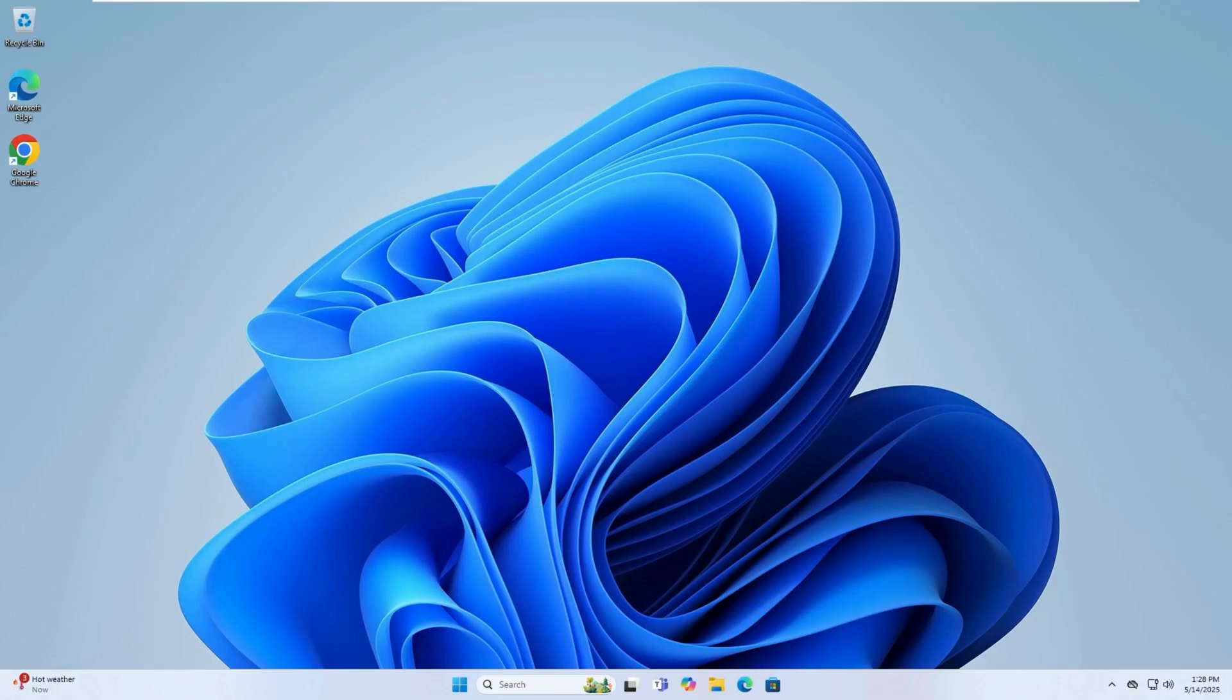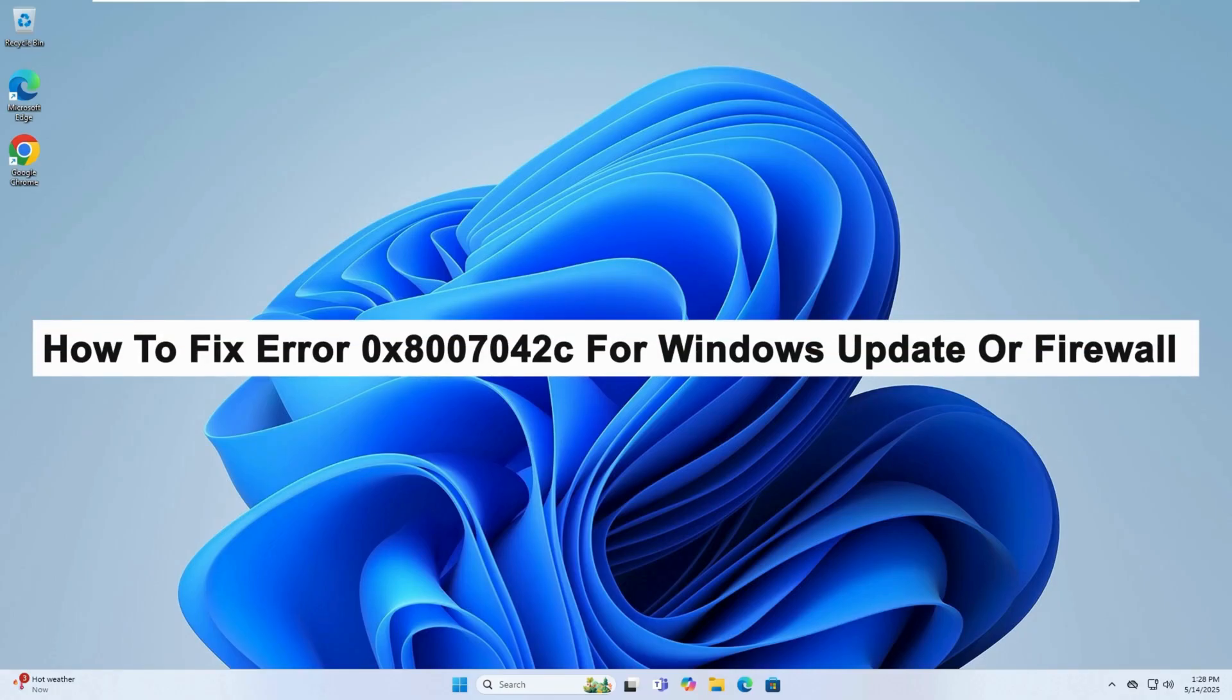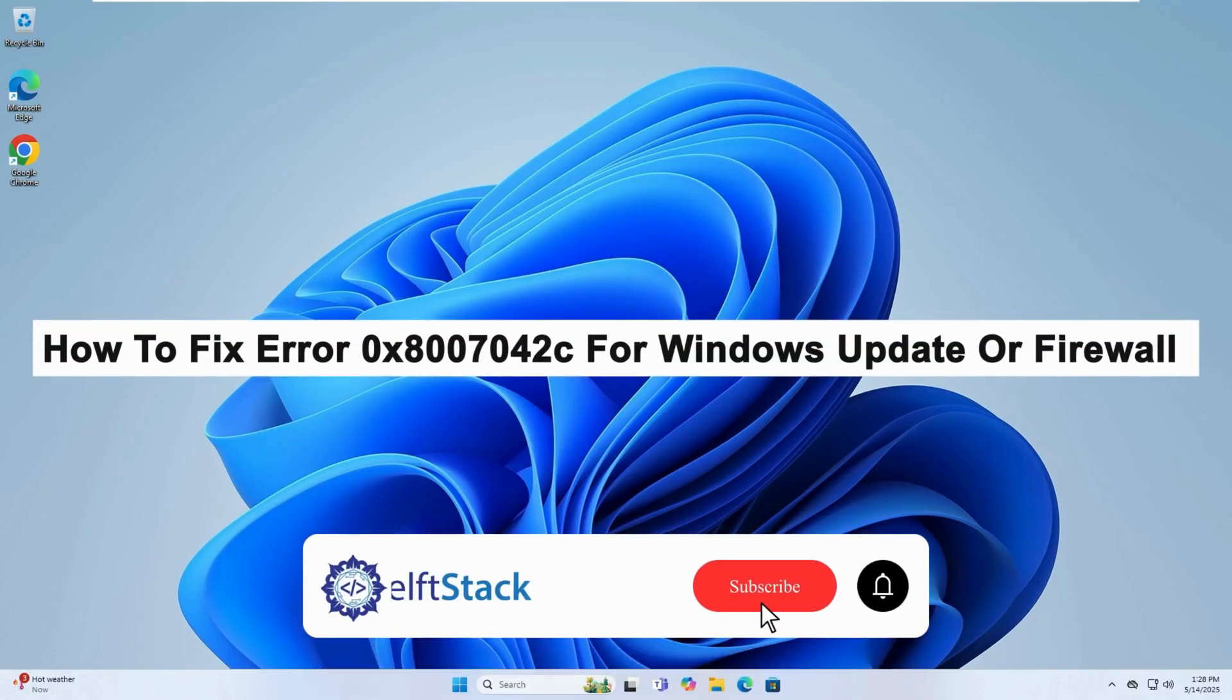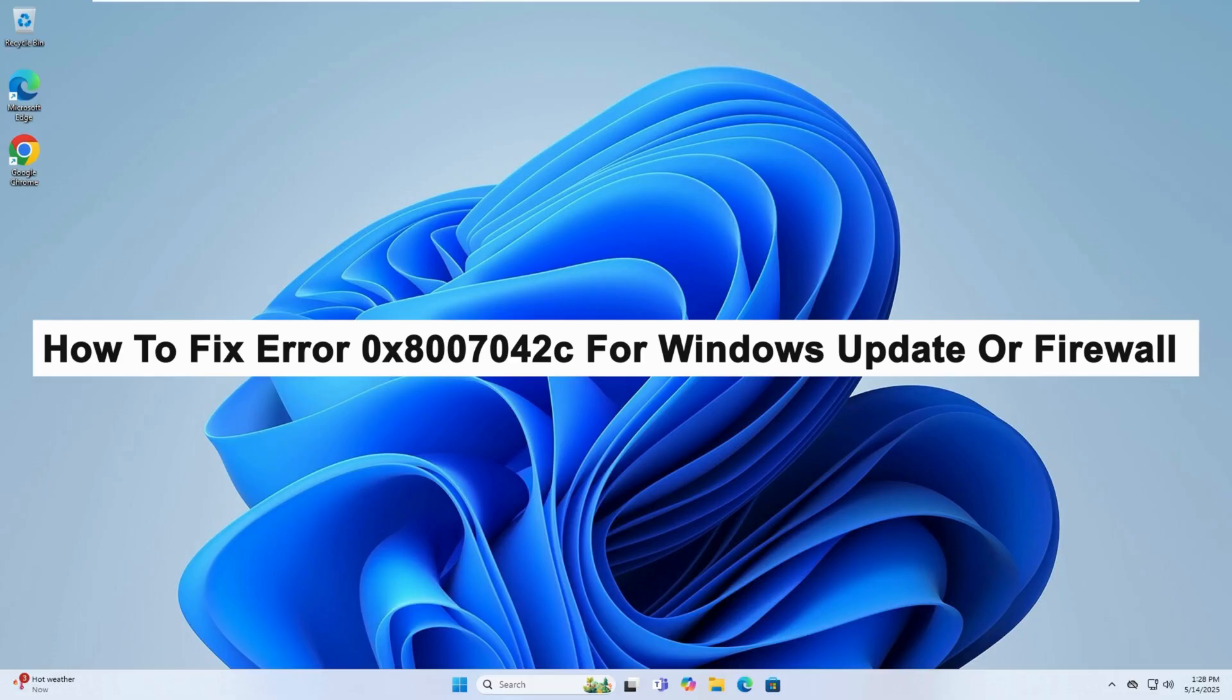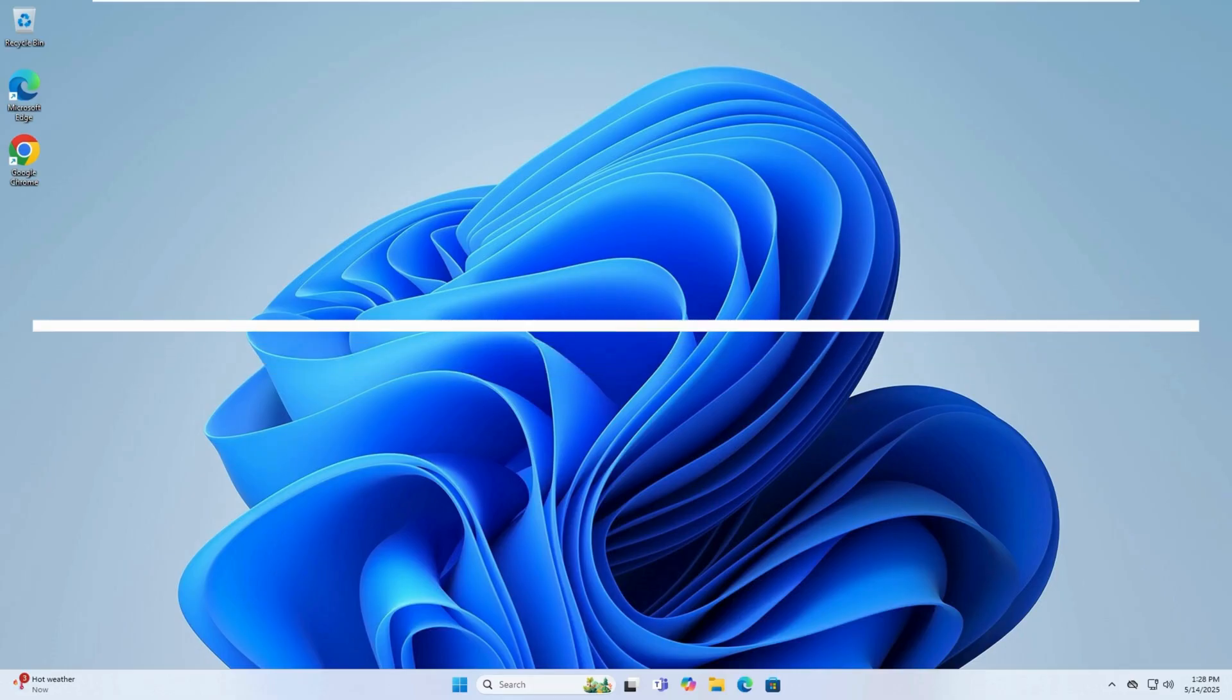Hello, today I will guide you on how to fix Error 0x8007042C for Windows Update or Windows Firewall.